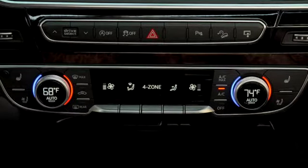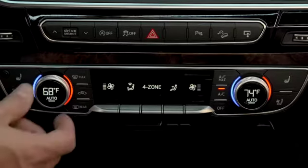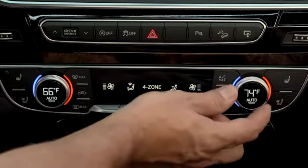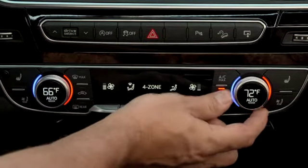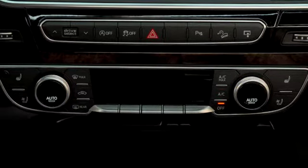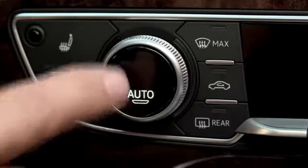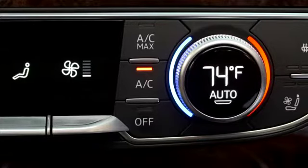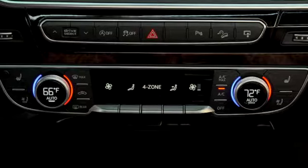The driver and passenger control knobs can set a desired temperature from 60 to 84 degrees Fahrenheit. When set to low or high, the system will run continuously and the temperature will not be regulated. The air conditioning will come on automatically under various conditions, such as when the temperature set is below the ambient temperature, when defrost is selected, or when the system is in auto mode.